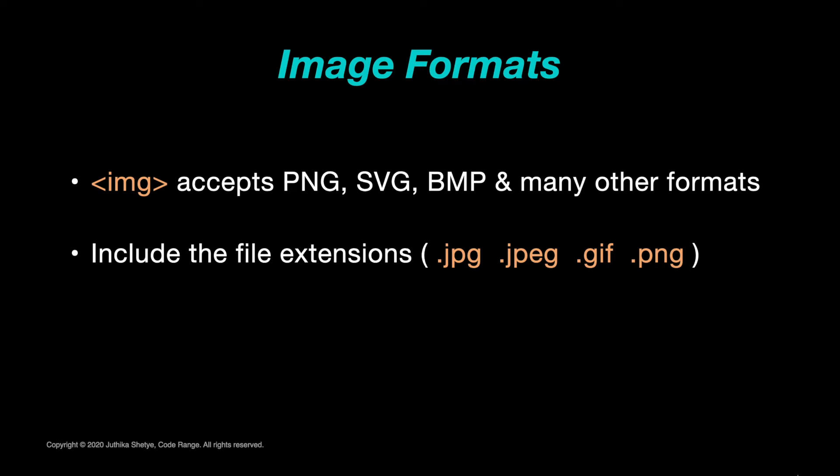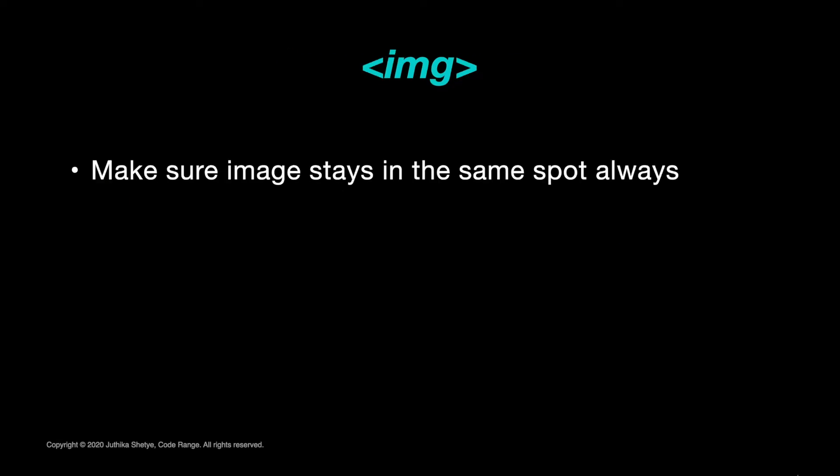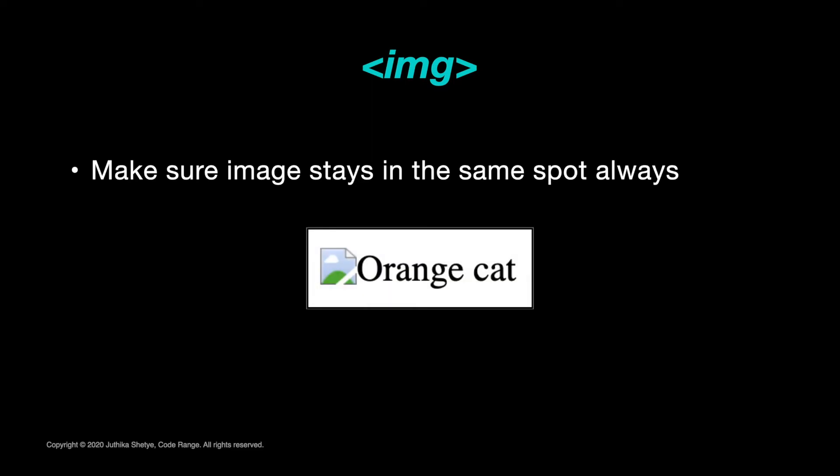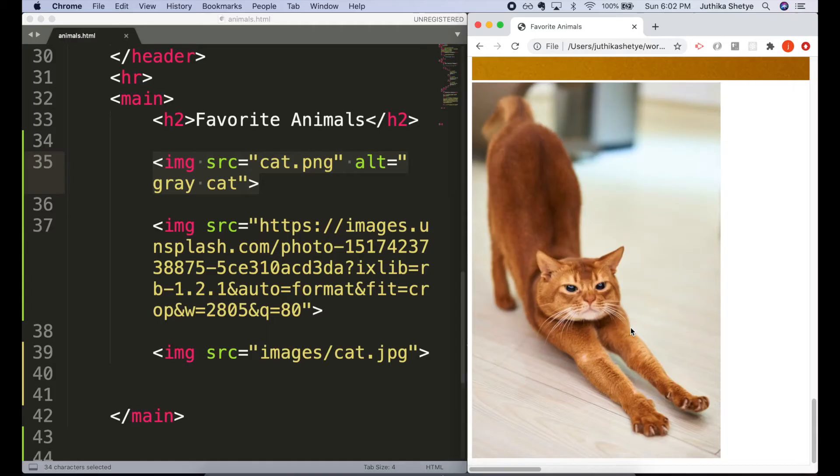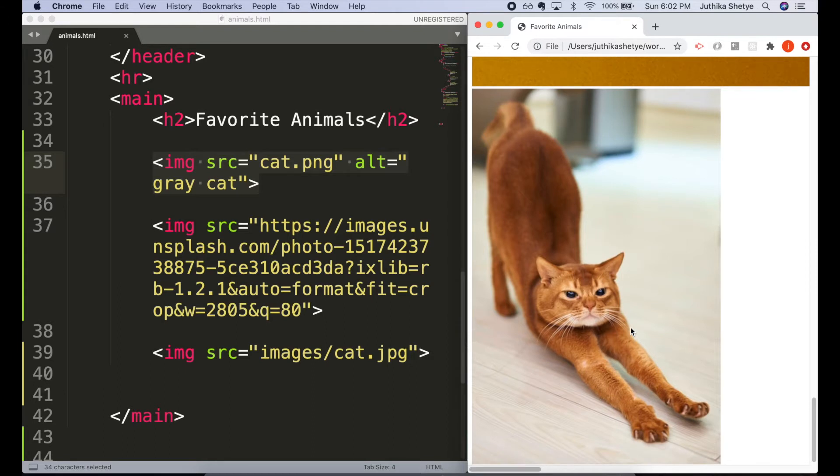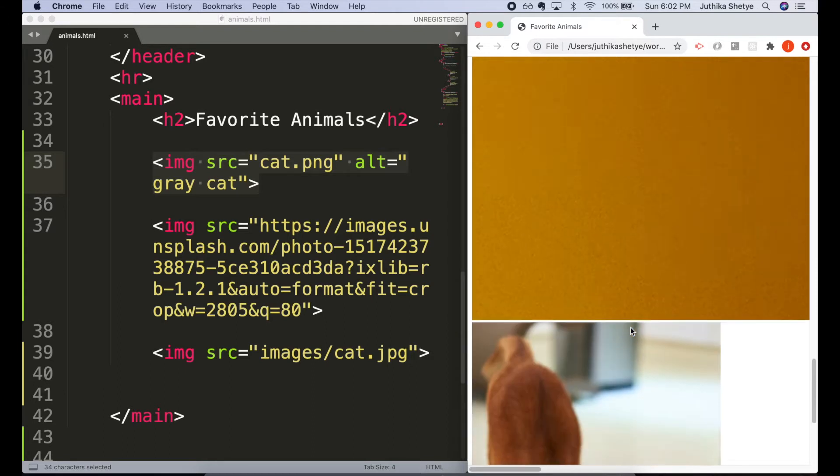Otherwise your visitors will get a broken link icon like this. Now it might seem that we are done and that's all we need—we can see the images on our web page—but we are not done yet.